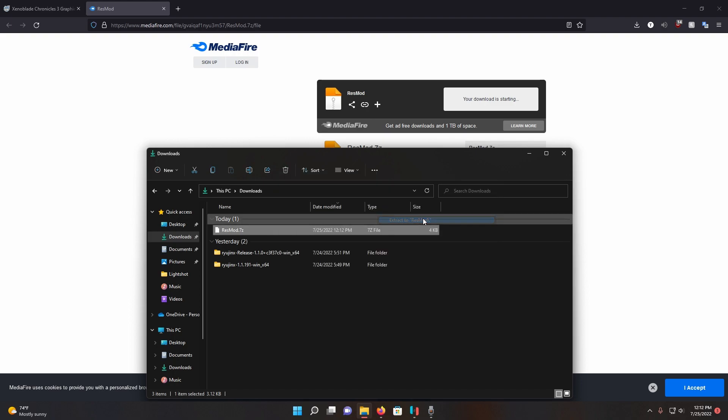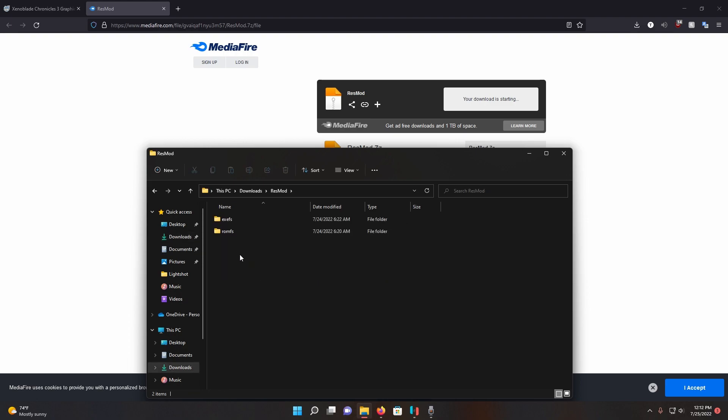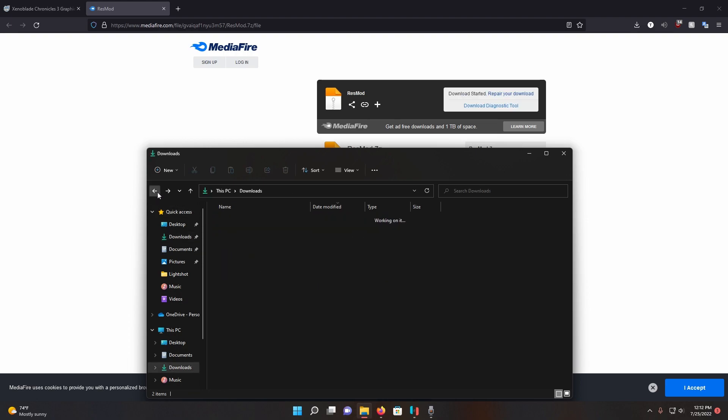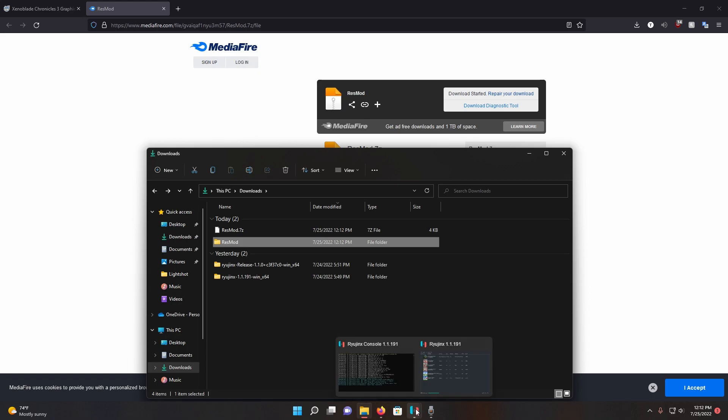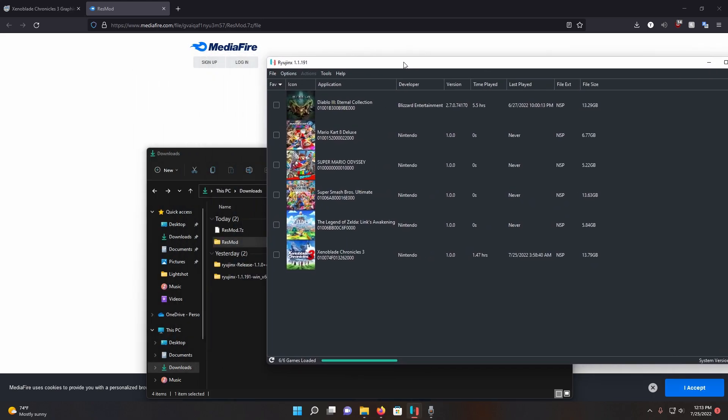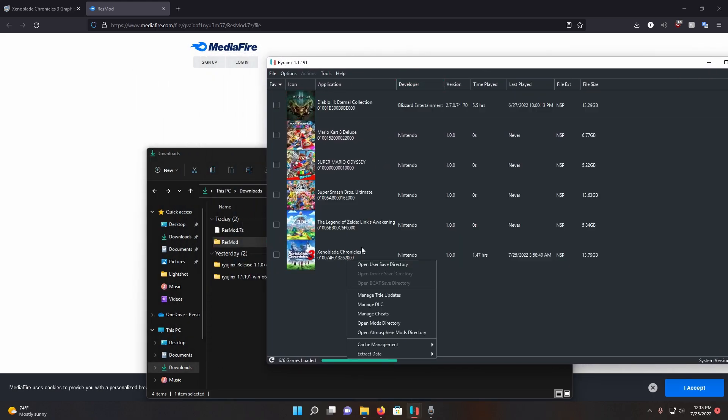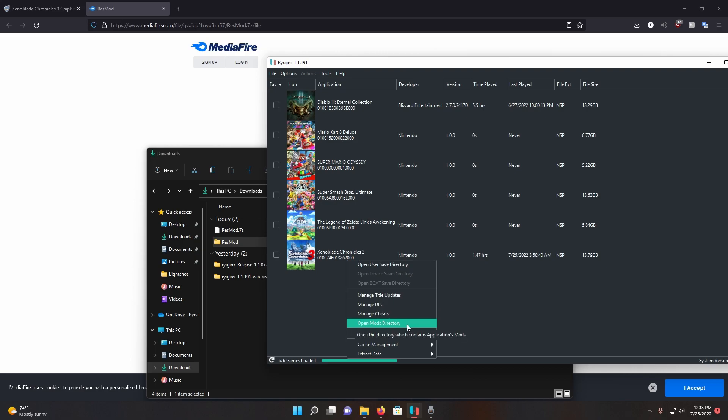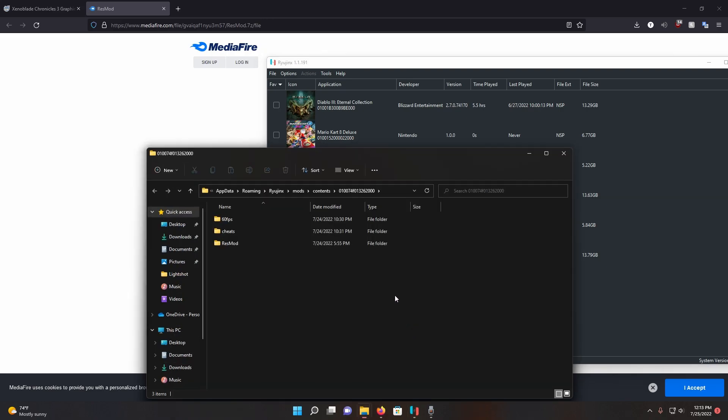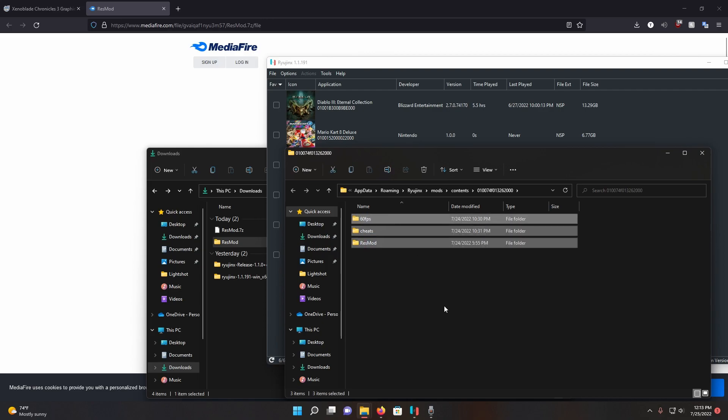If you have the wrong folder structure, the mod won't work. Make sure that a folder called resmod is created and inside has these two folders. Once that's done, go back to Raijinx or Yuzu, right click the game, and go to open mods directory. I already have the mod in here but I'm going to demonstrate. All we're going to do is drag the mod into here and that's it.